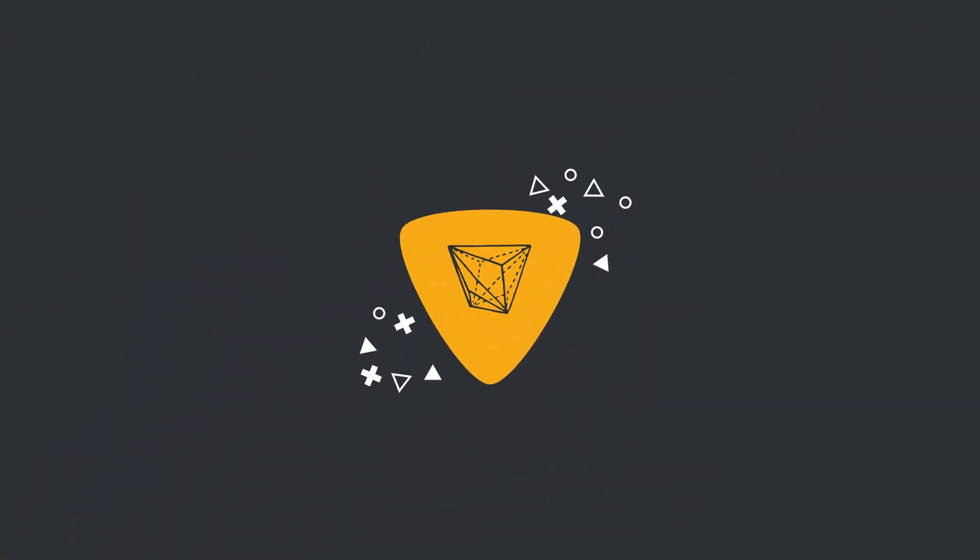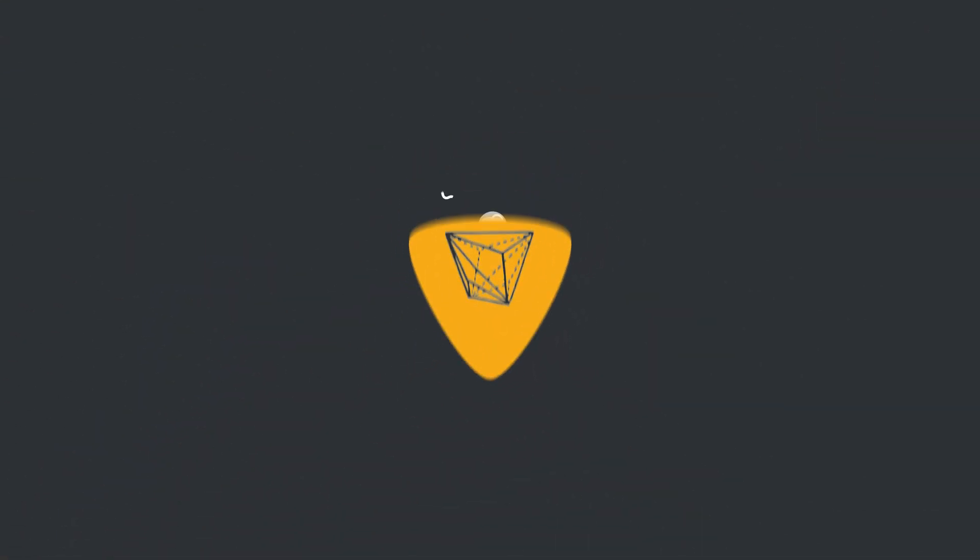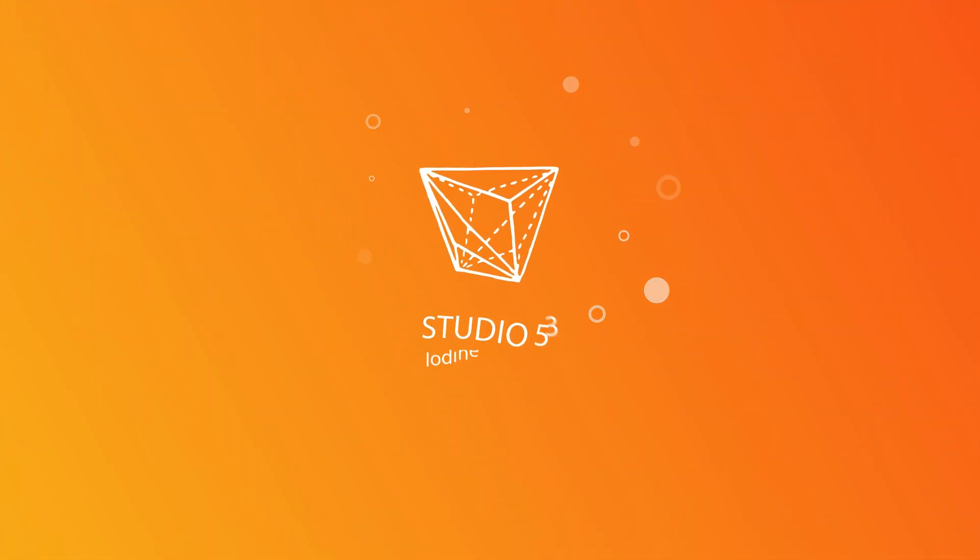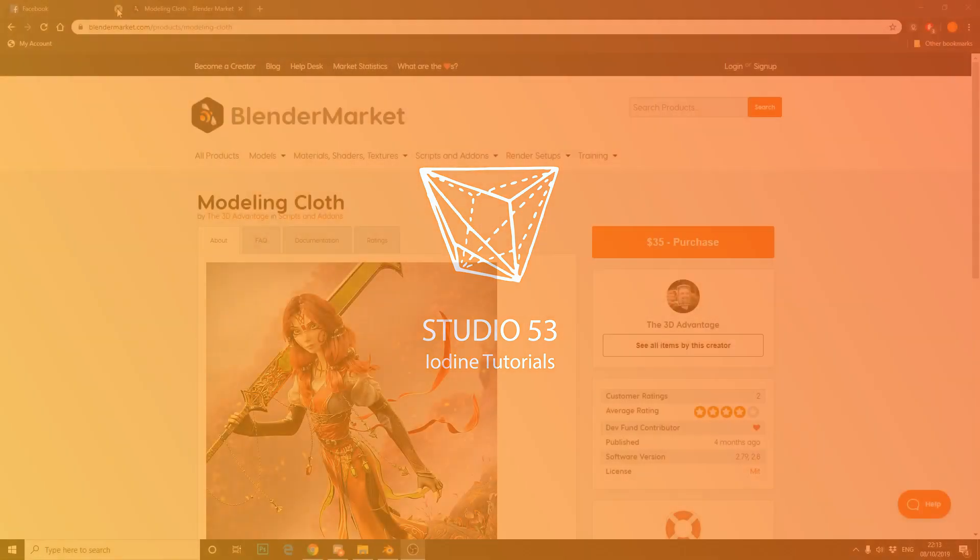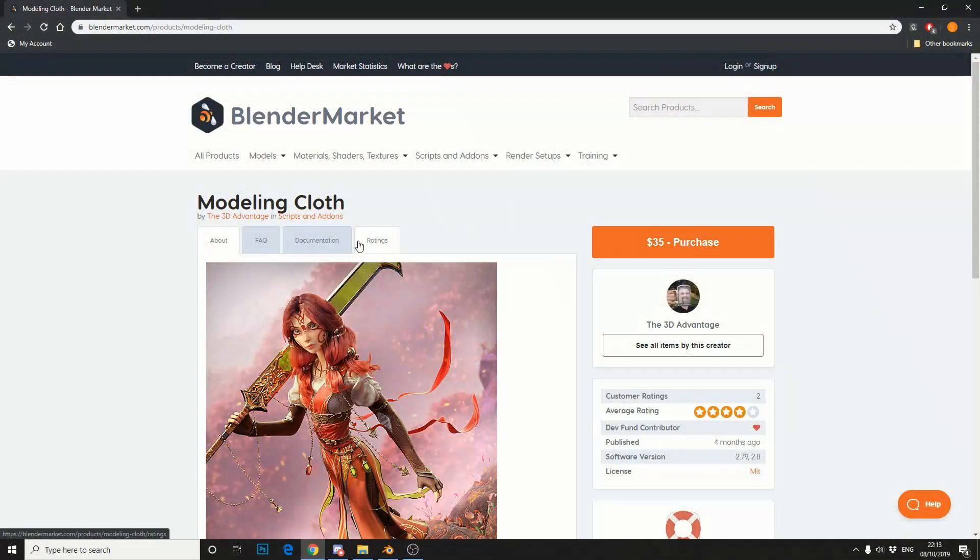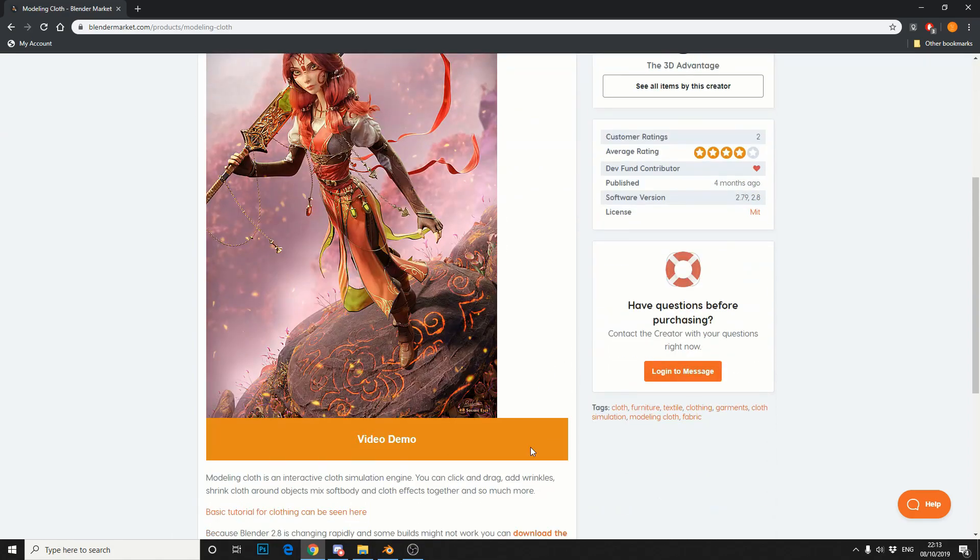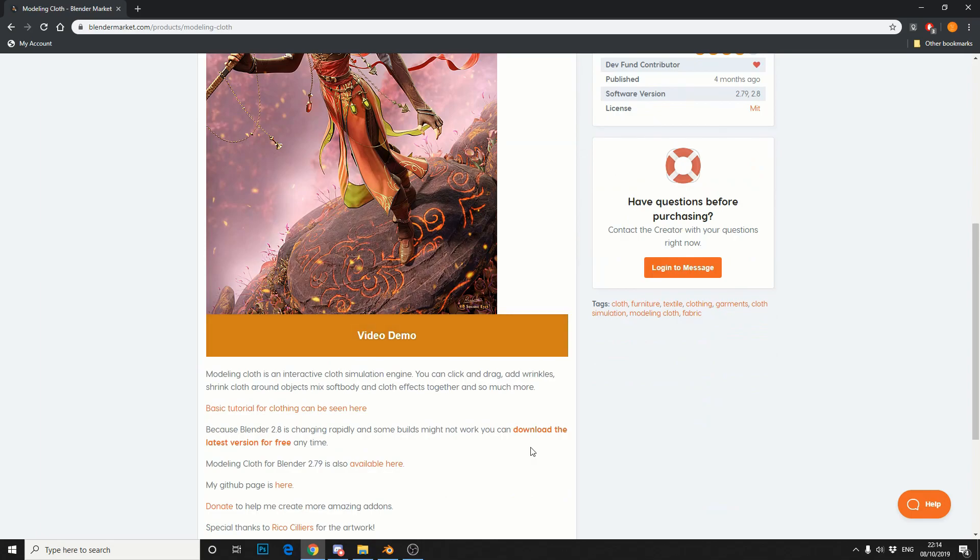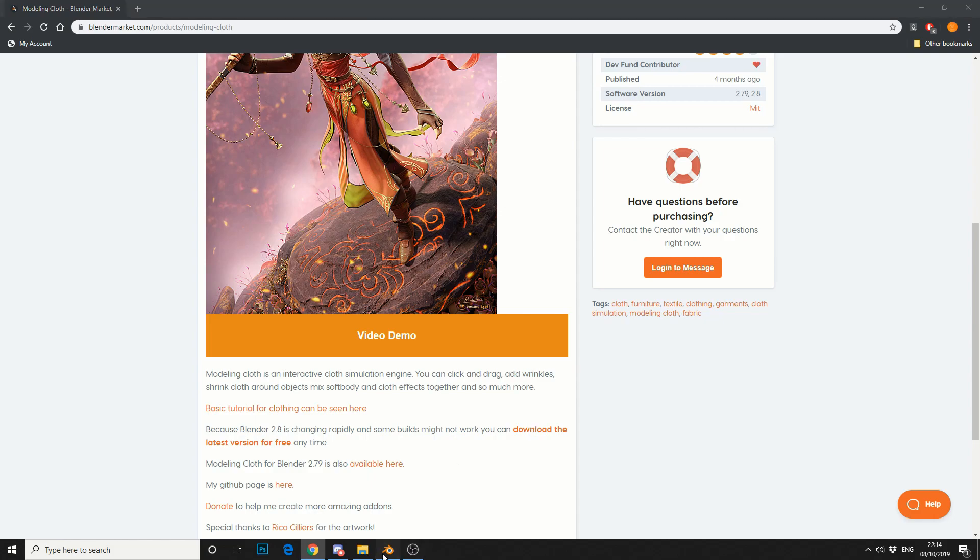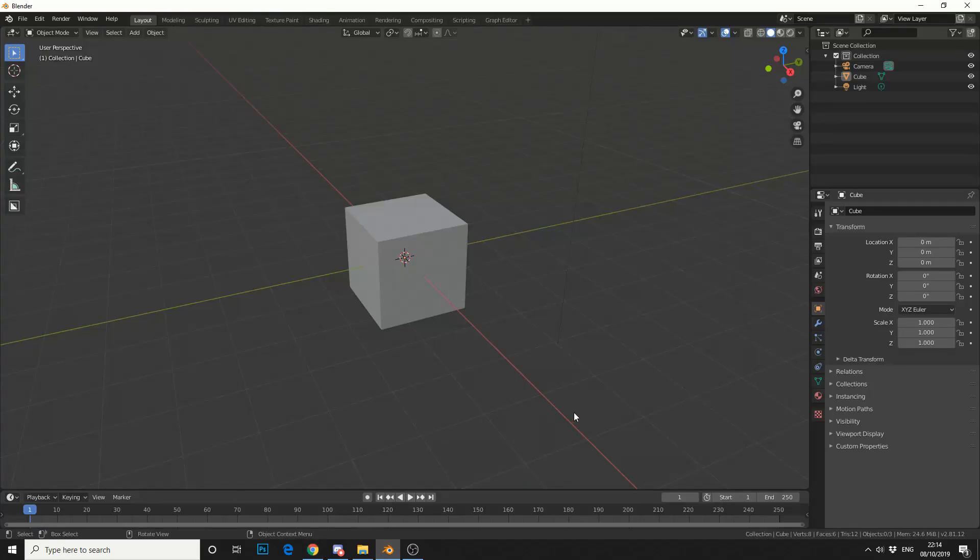Alright guys, how's it going? I was just having a little browse of the Blender market and I came across this absolute gem of a plugin. It's called Modeling Cloth and it's $35, but while I was having a little scroll down I noticed download the latest version for free. Now, I'm not one to pass up a bargain, so let's jump into Blender and hopefully by the end of the video I'll actually merit why this plugin deserves $35.